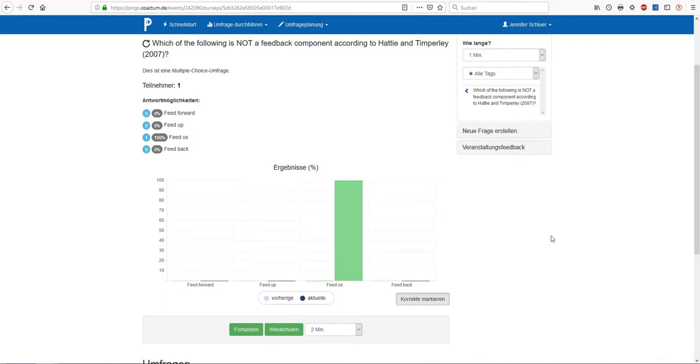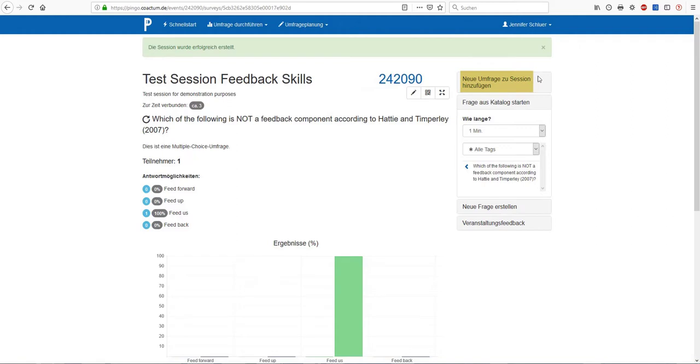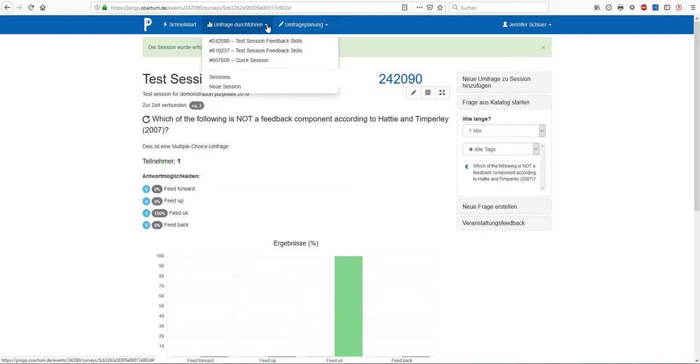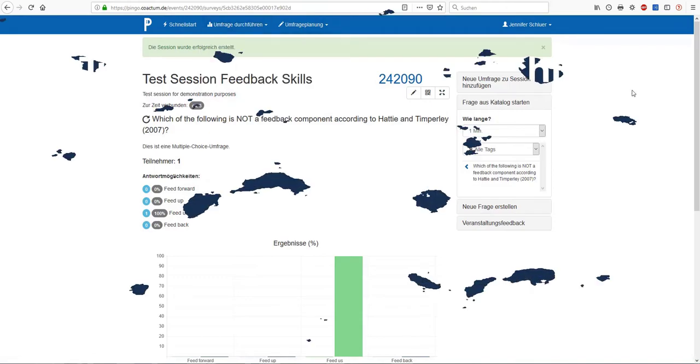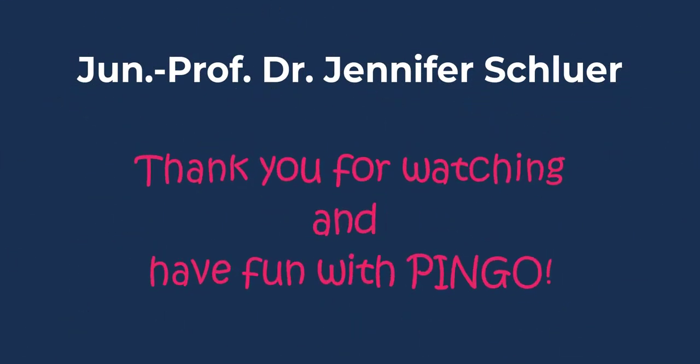We can repeat this procedure for further questions, for instance, by clicking on create a new question or add a new survey to this session. Alternatively, we can click on survey planning, new question or conduct a new survey by creating a new session or repeating or revising one of the previous surveys that we have already conducted. Thank you for watching and have fun with Pingo!